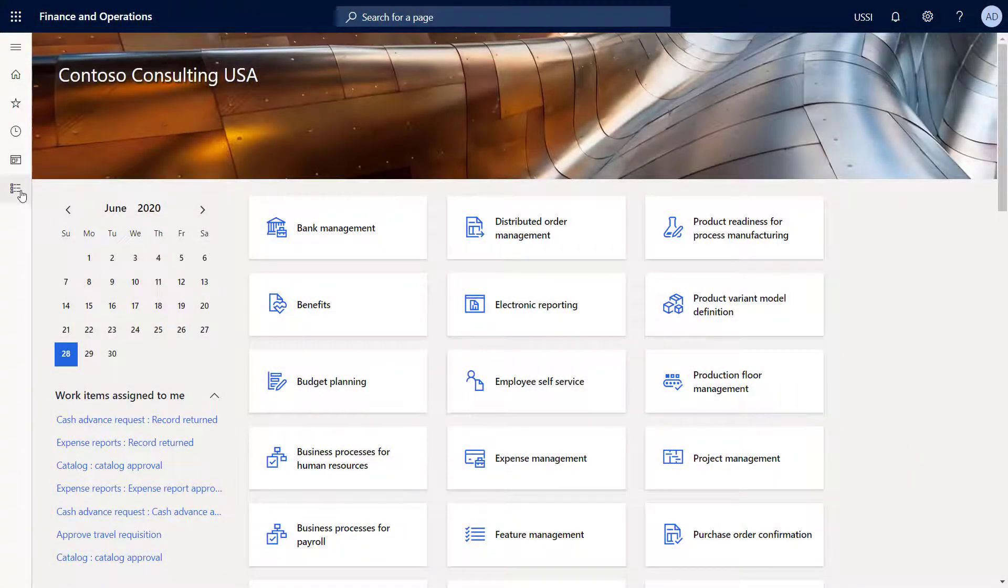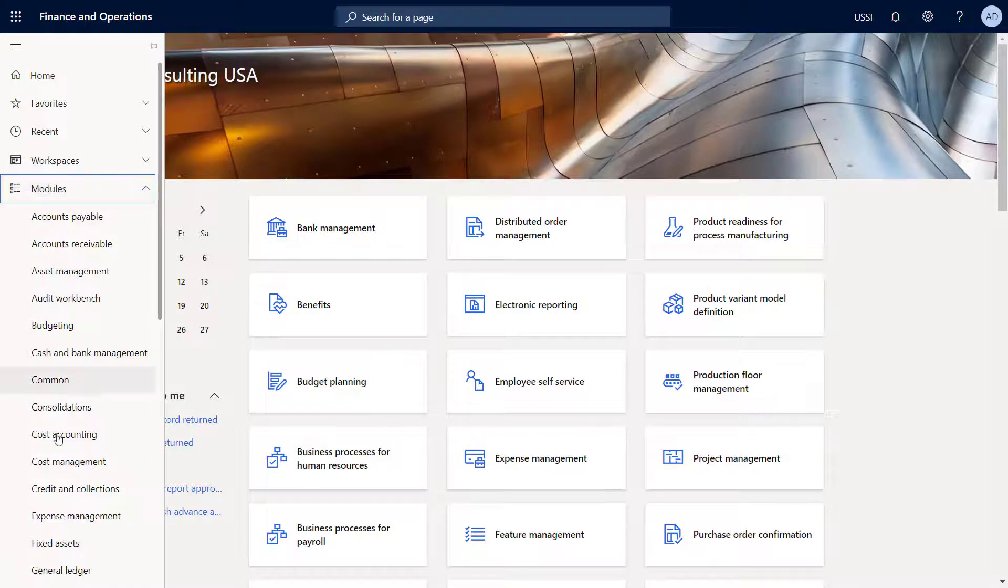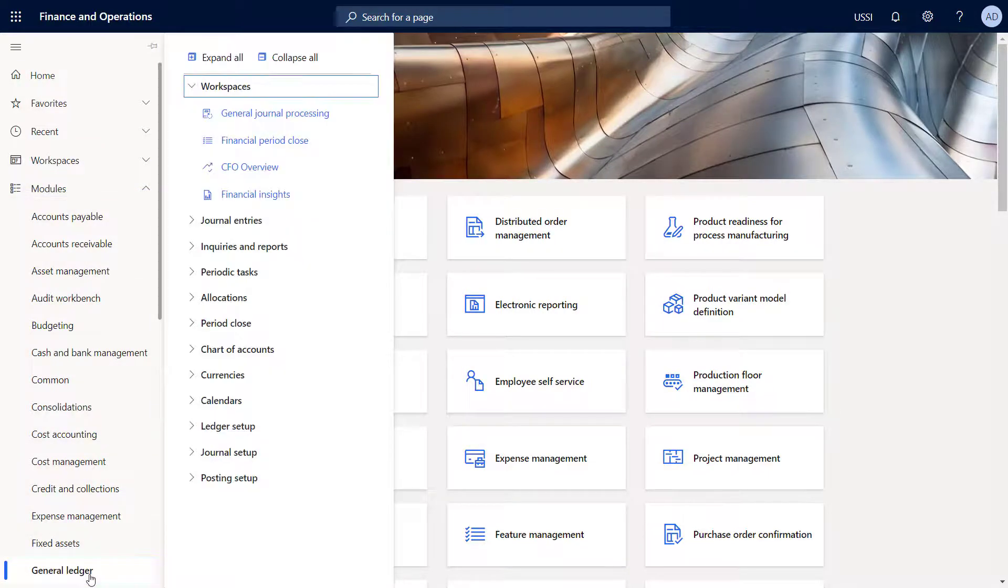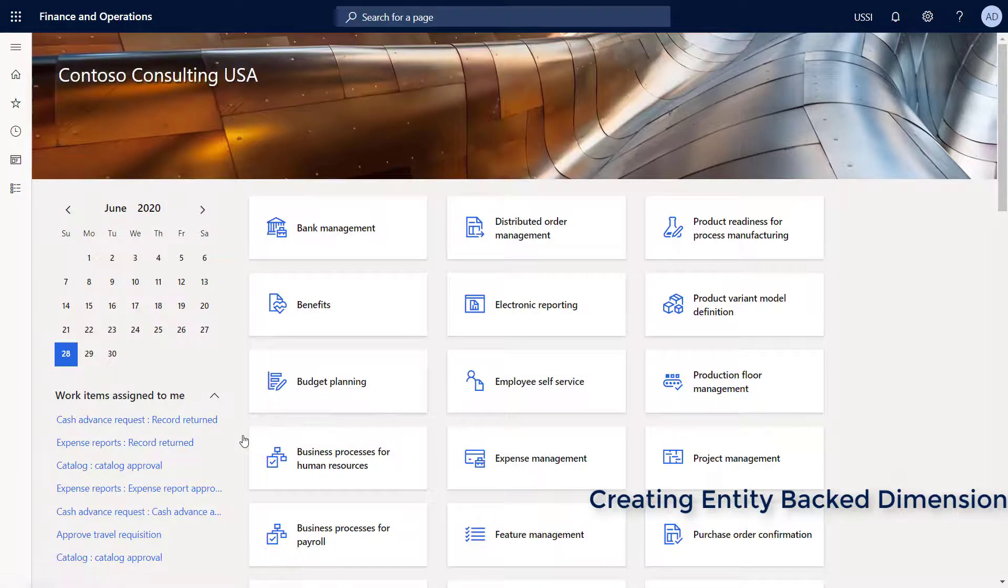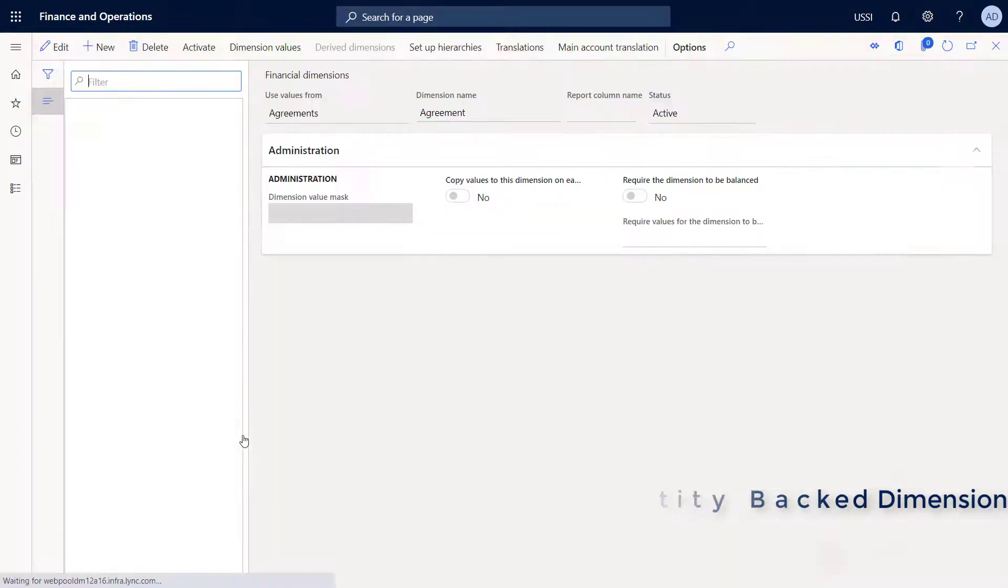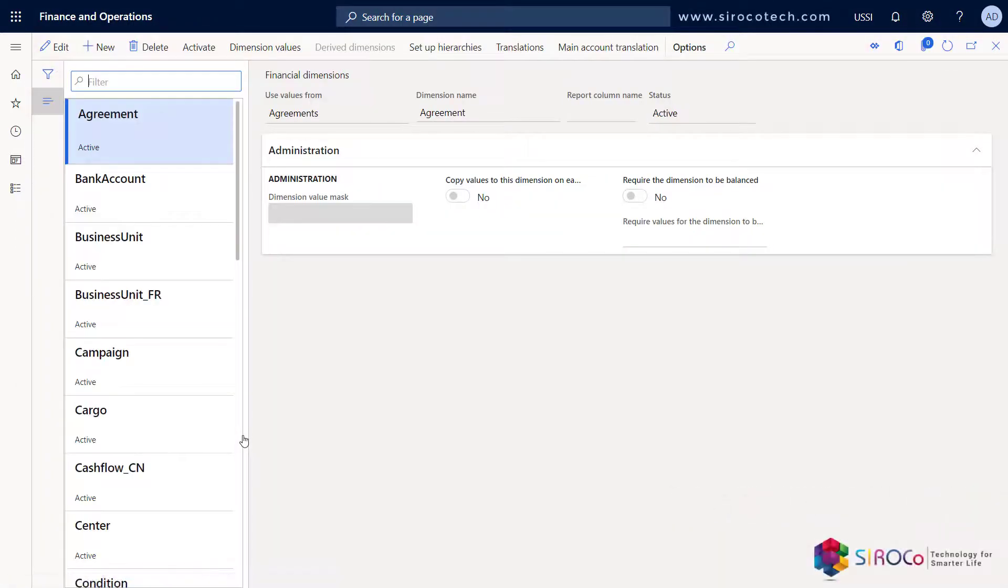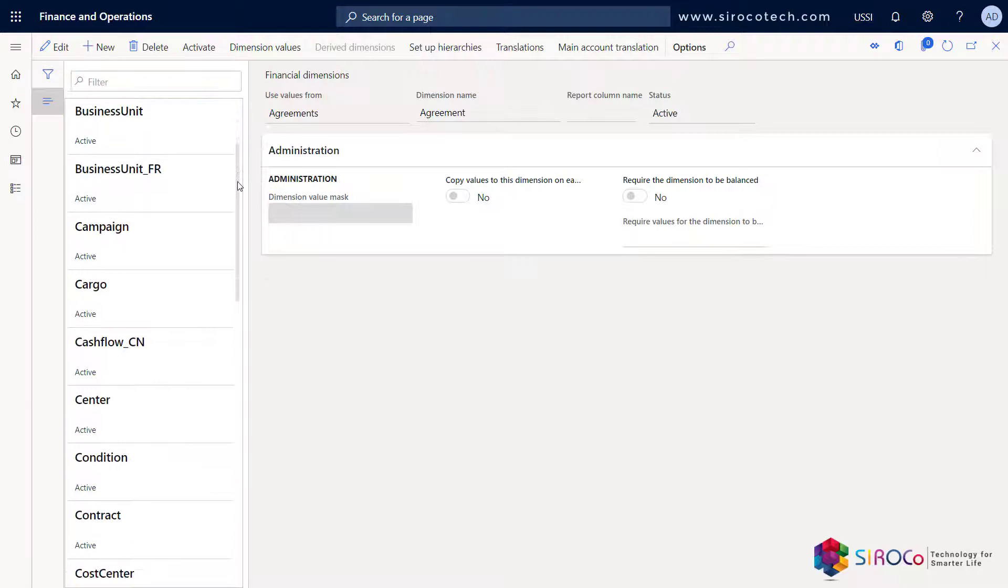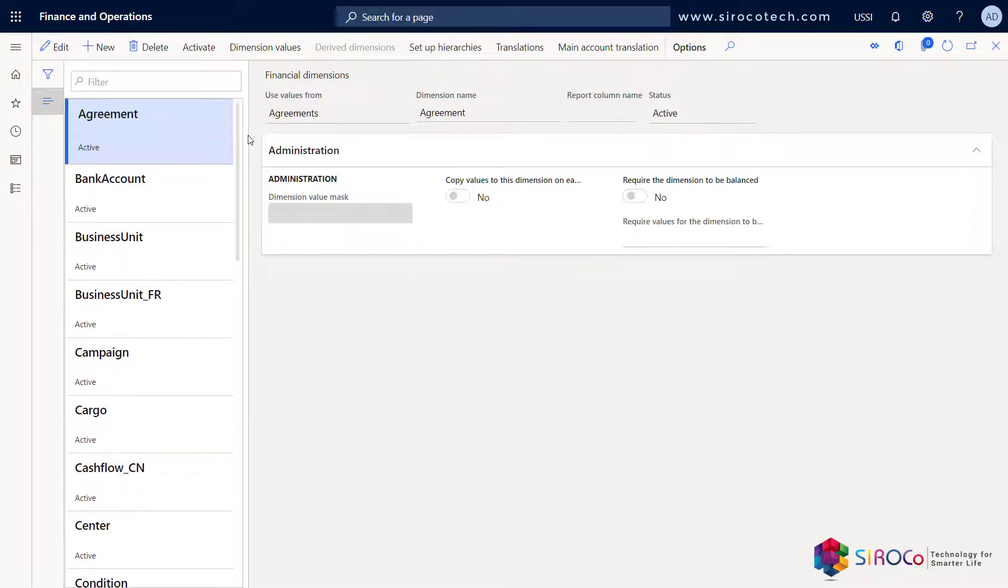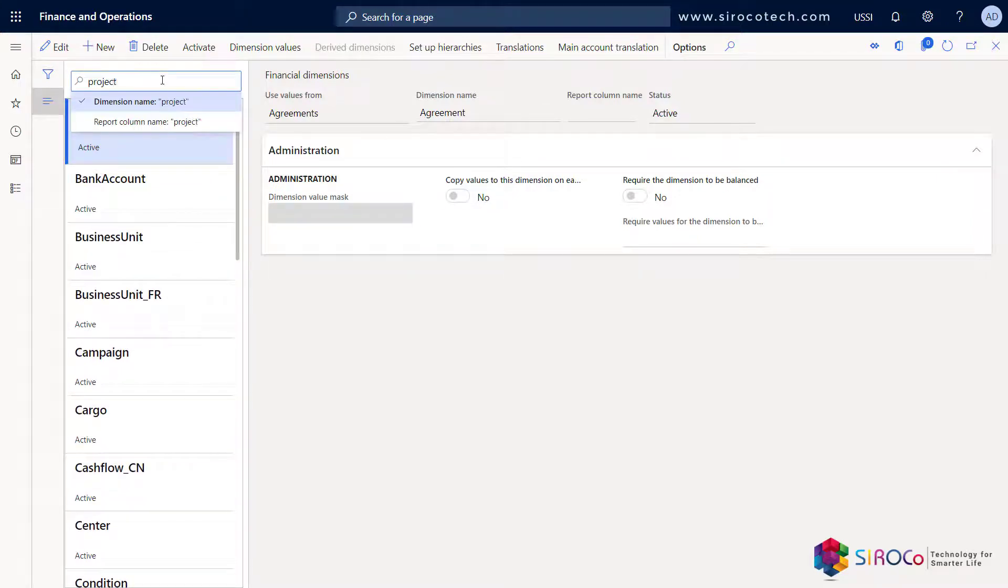Let's take a look at the system and see how we can create a financial dimension. Go to Modules, General Ledger, Chart of Accounts, and Financial Dimensions. You will see a list of all the financial dimensions here.